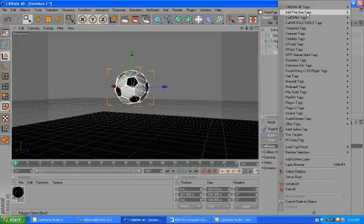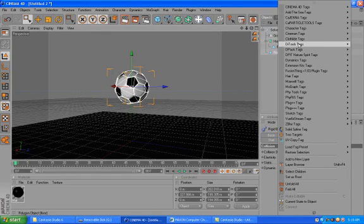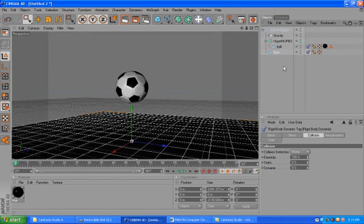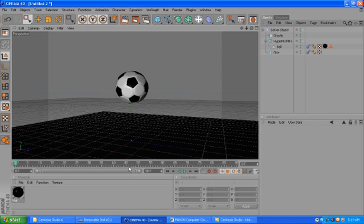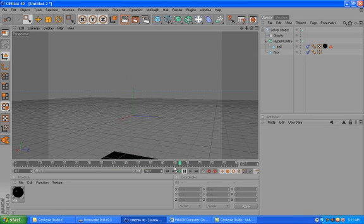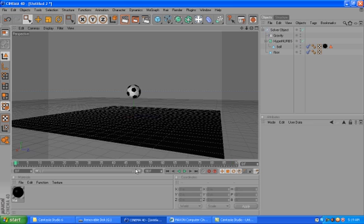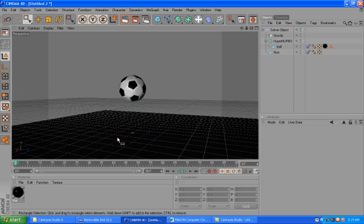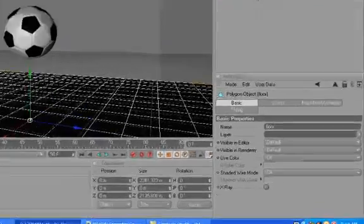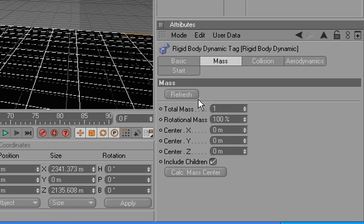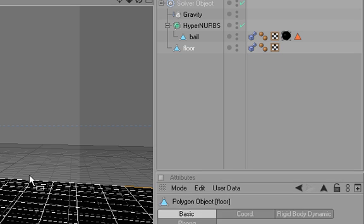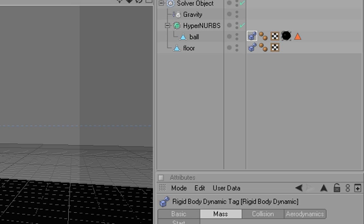And the same will go for the floor, dynamic. Now if I animate it, you will see that the two of them are dropping. So that's not what we want. Why is this happening? Because the floor has a mass. So we go here and put the mass to zero. So the floor now doesn't have any mass anymore, but the ball does have one.